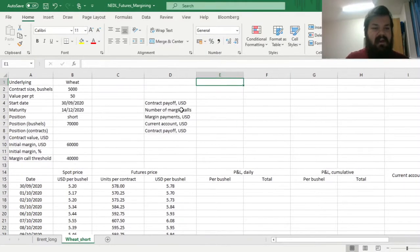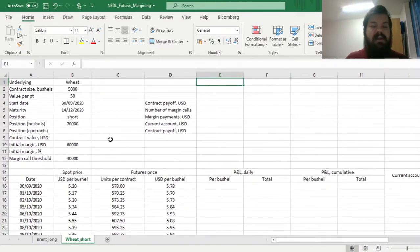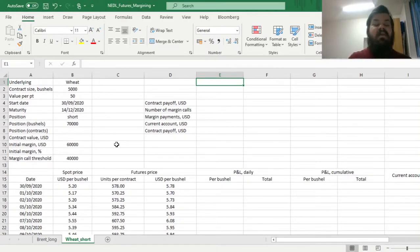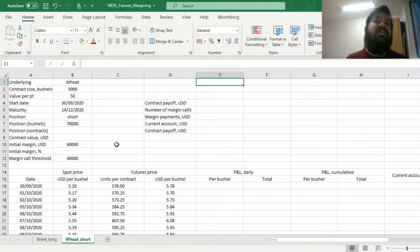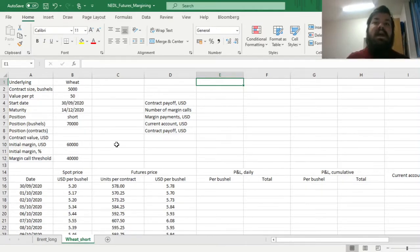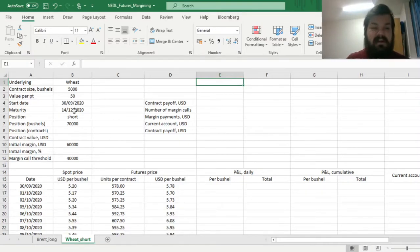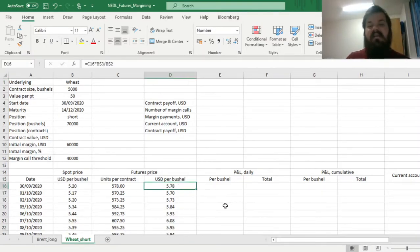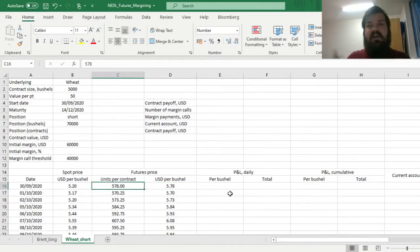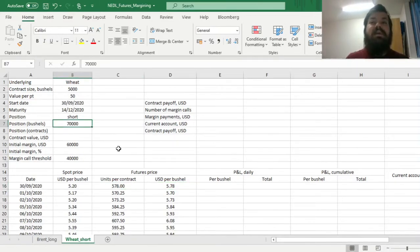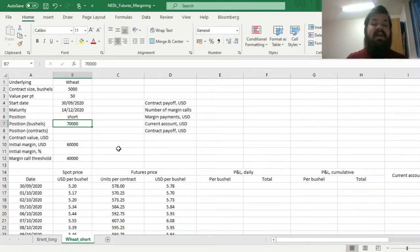As for now, we need to specify what our short futures contract is, short futures contract meaning that we agree to sell wheat in the future at a predetermined price, this price being 5.78 cents per bushel, or 578 units per contract, the position that we want to enter, the short position in wheat, will be 70,000 bushels.